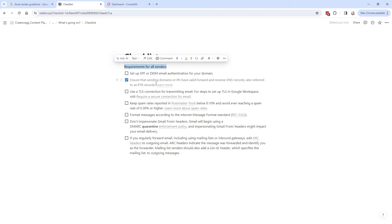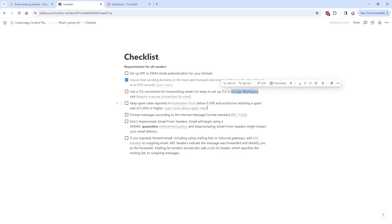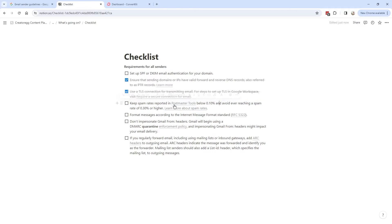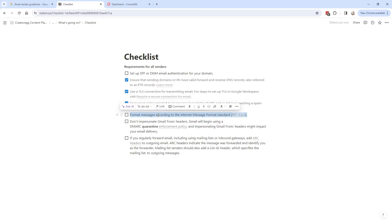From my understanding, the PTR records are handled by the email provider, so we as customers of ConvertKit don't have to do anything with this. The spam rate requirement — keeping spam rates below 0.1% — is related to your newsletter content and keeping your list healthy, not a setting you can turn on or off. The message format standard is also something ConvertKit handles internally.